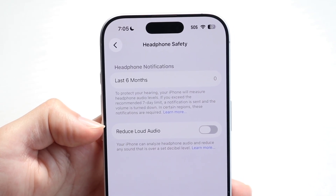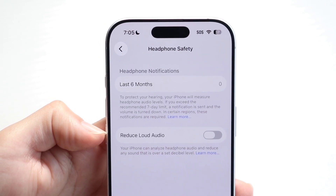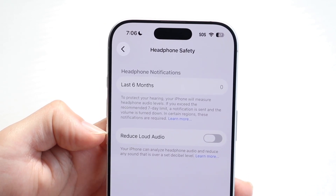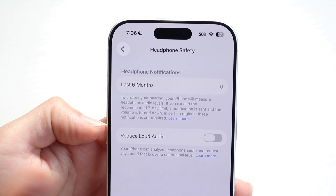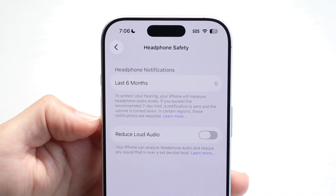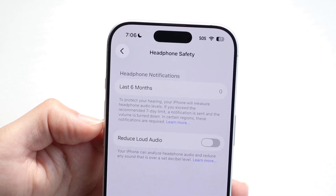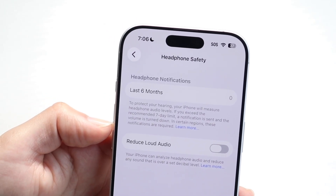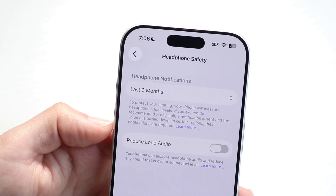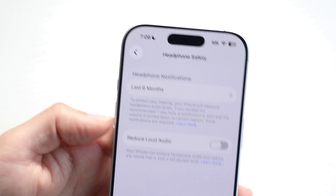What this is going to allow us to do is basically disable the sounds for loud audio, so we won't get those pop-up notifications that keep coming up. That is basically how it's done — it's super basic and that's essentially how you do it.